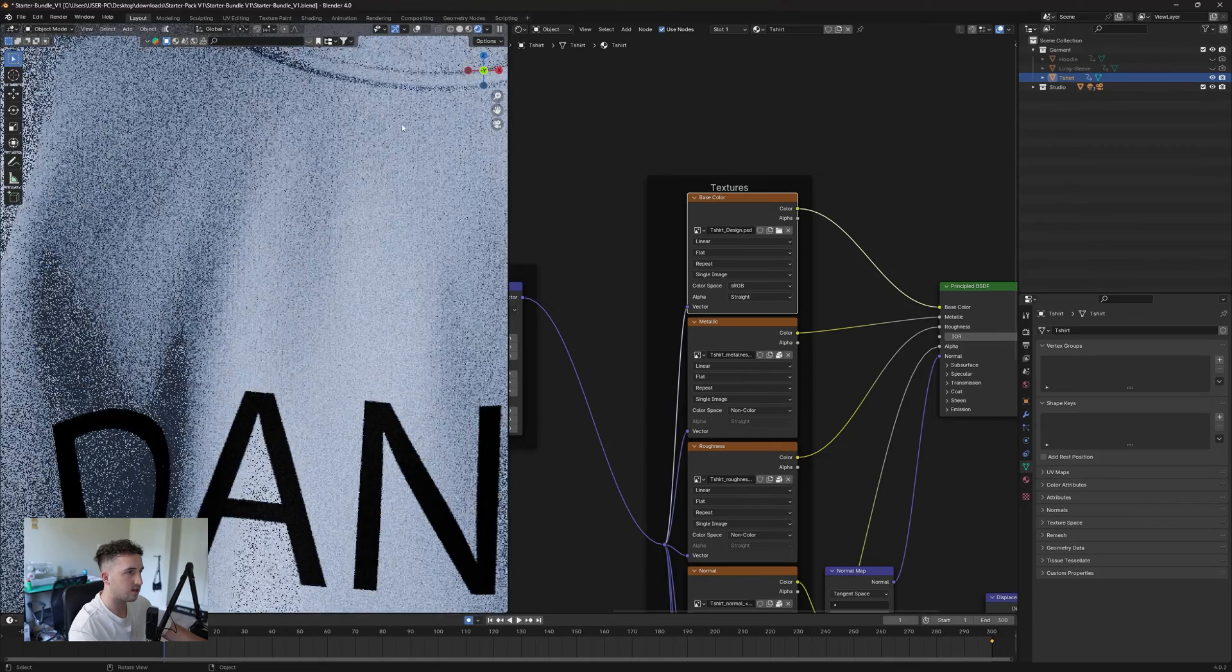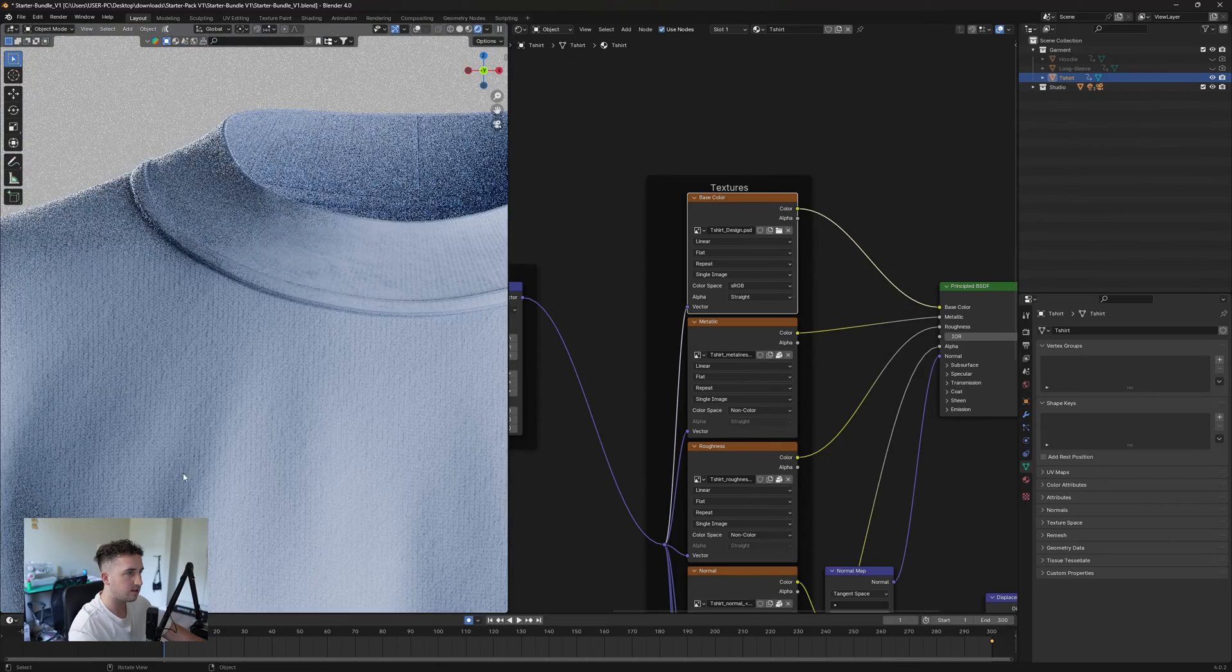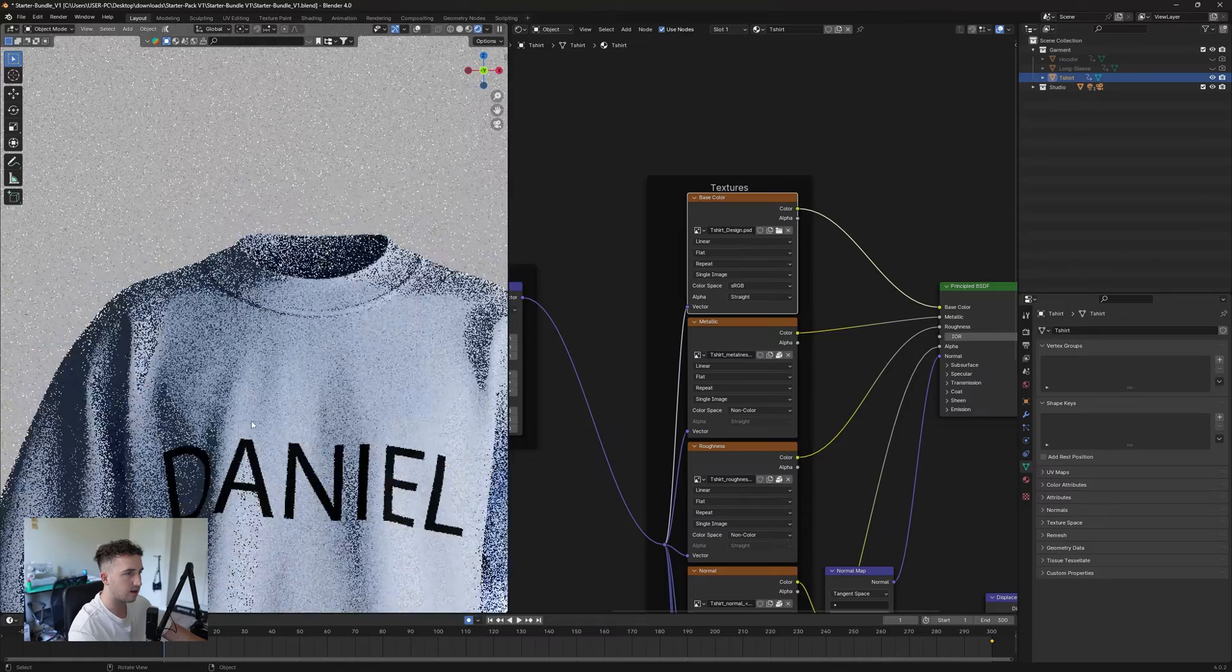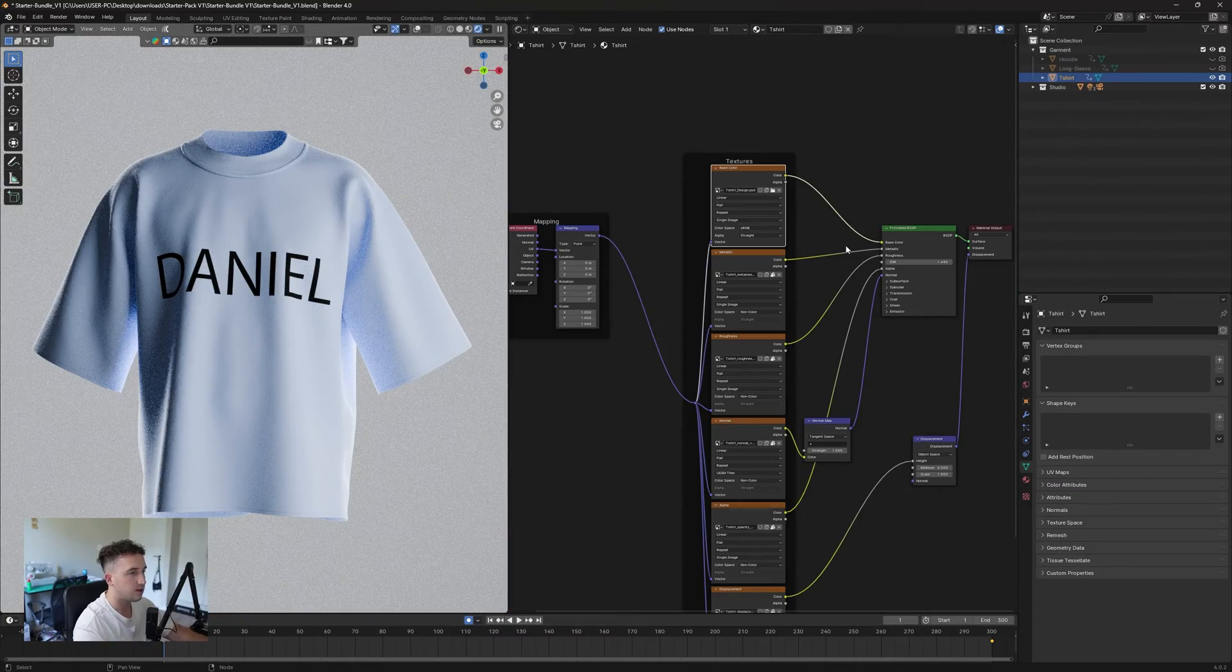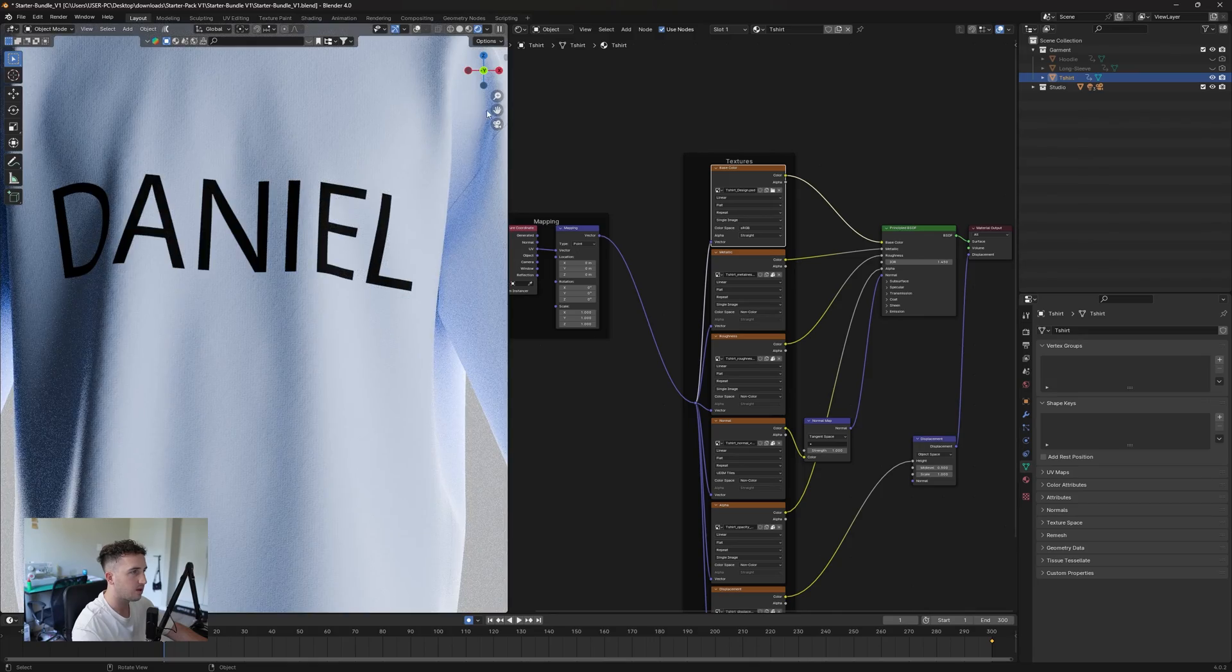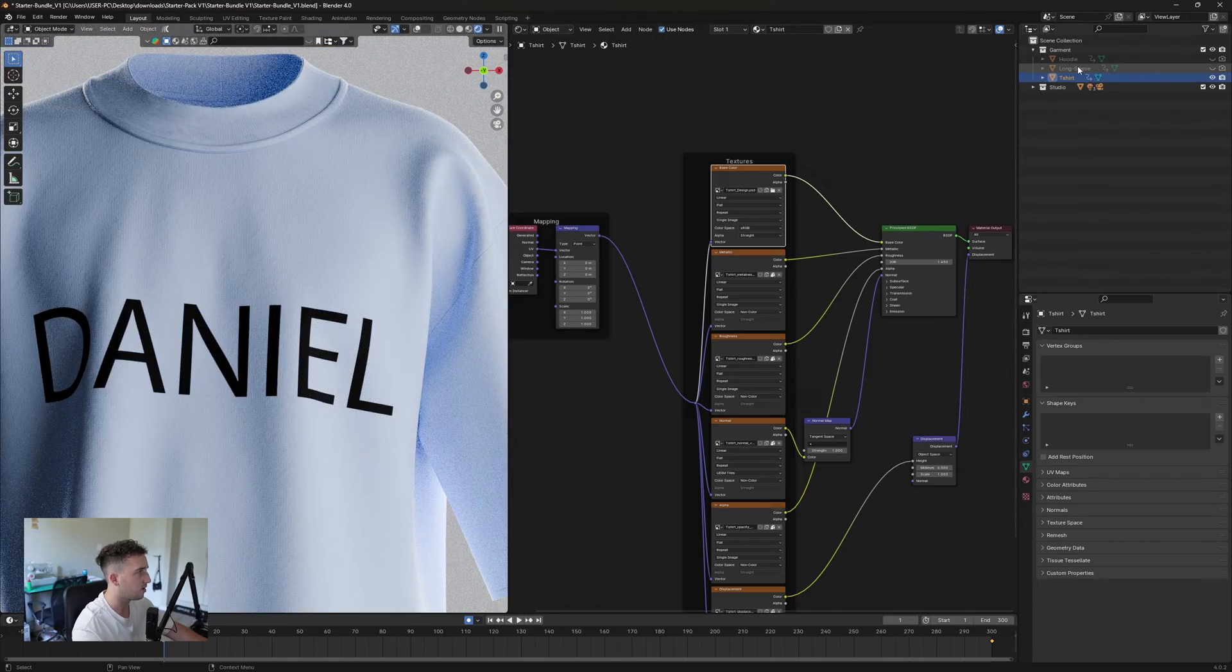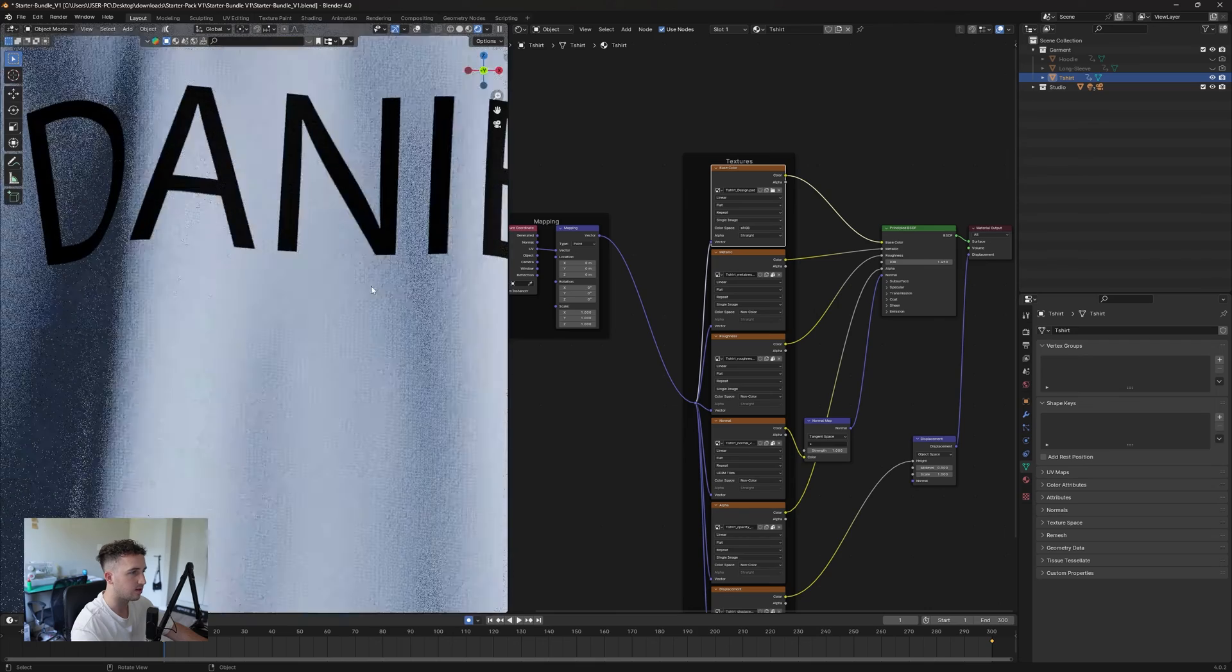You'll notice there is quite good detailing in the textures here. As you can see, we've got the ribbing and then the actual fabric of the garment. You're able to update all of the files exactly the same. You need to unpack your long sleeve, your hoodie to update it, and then you're good to go.